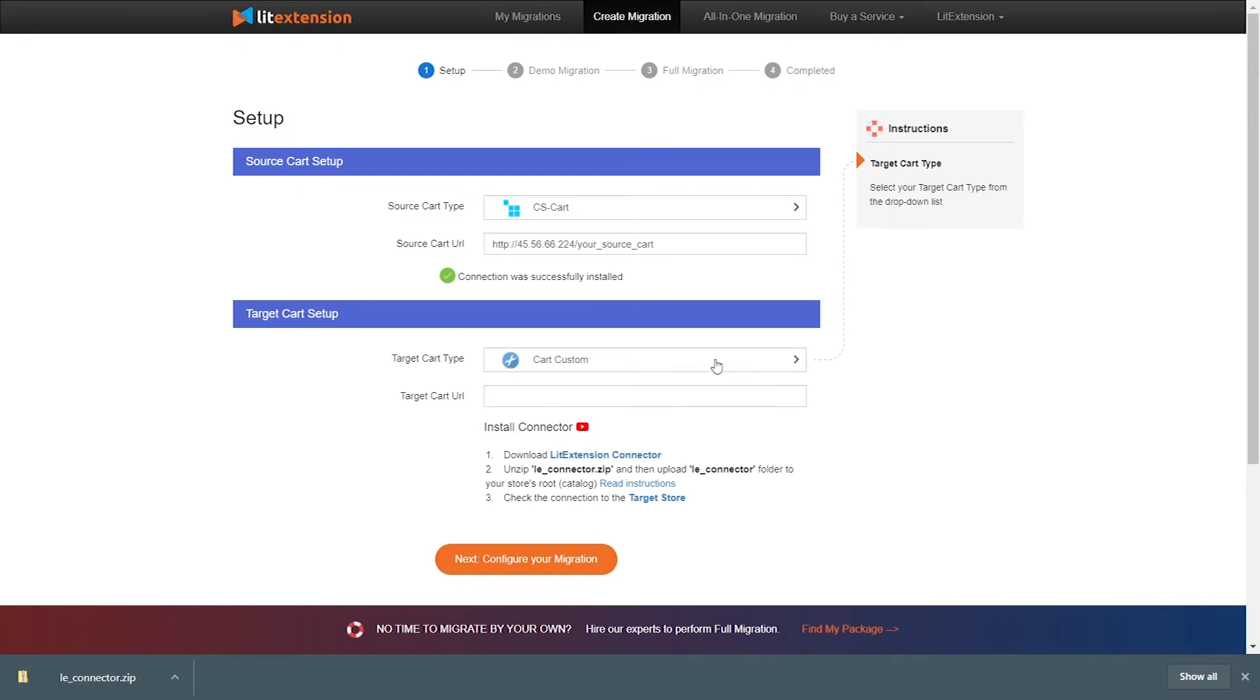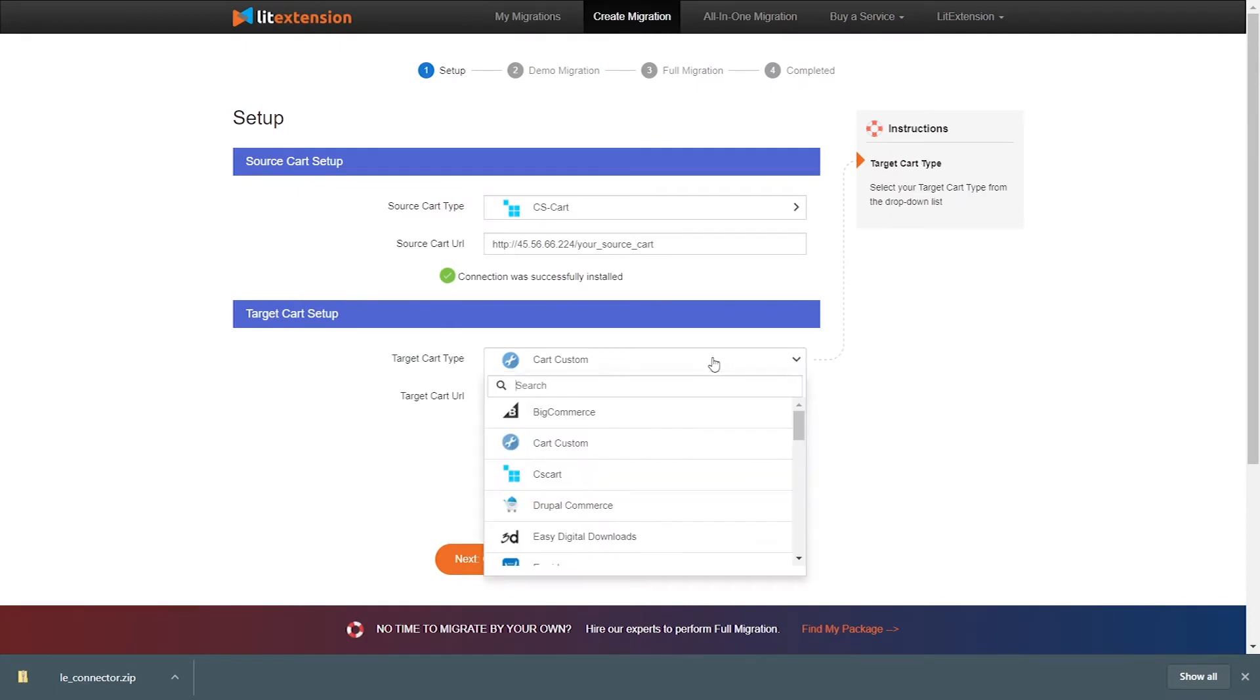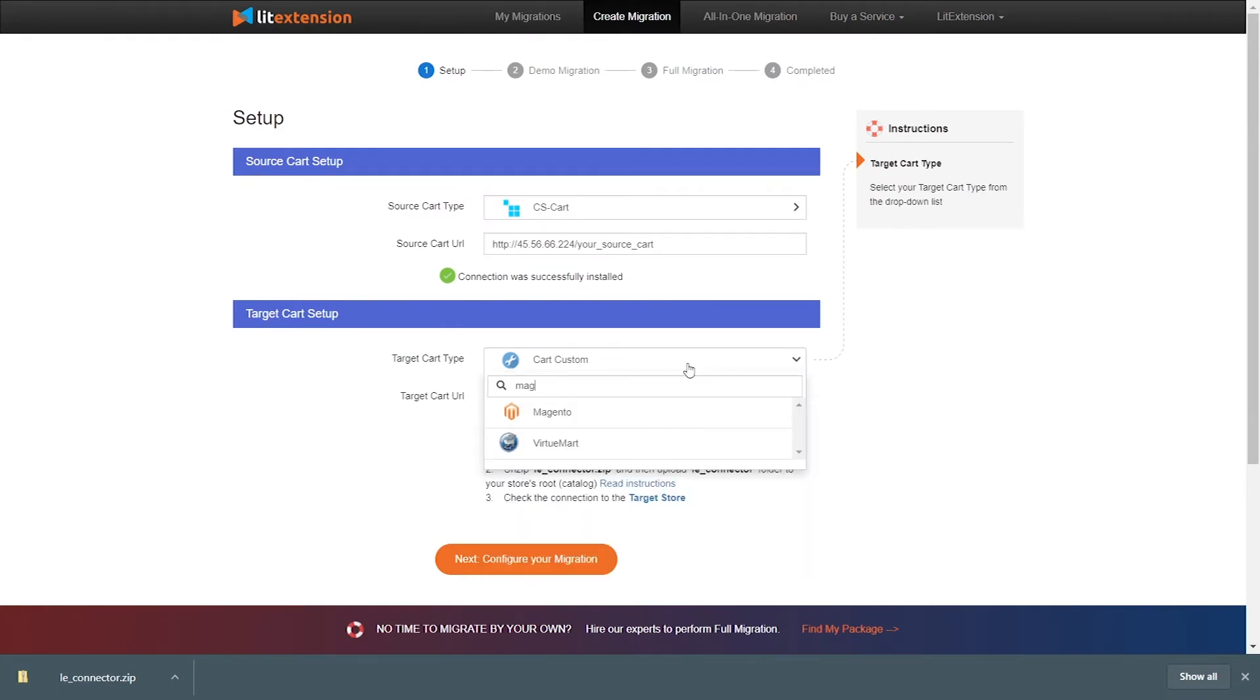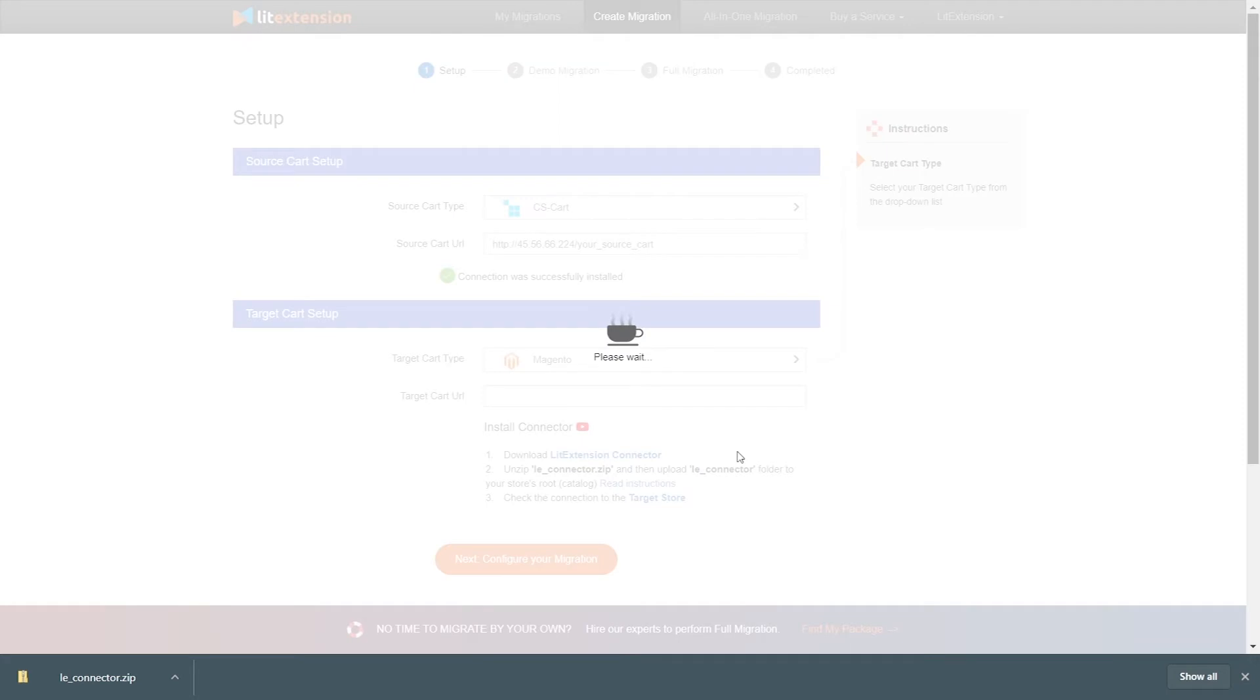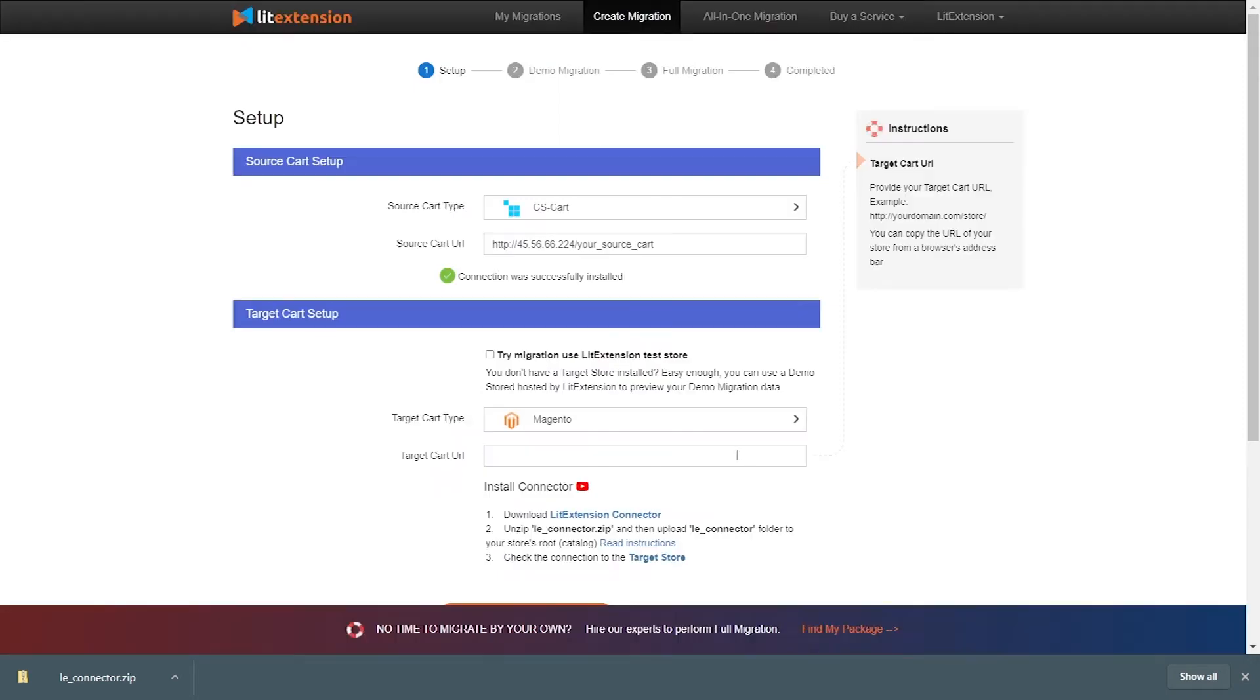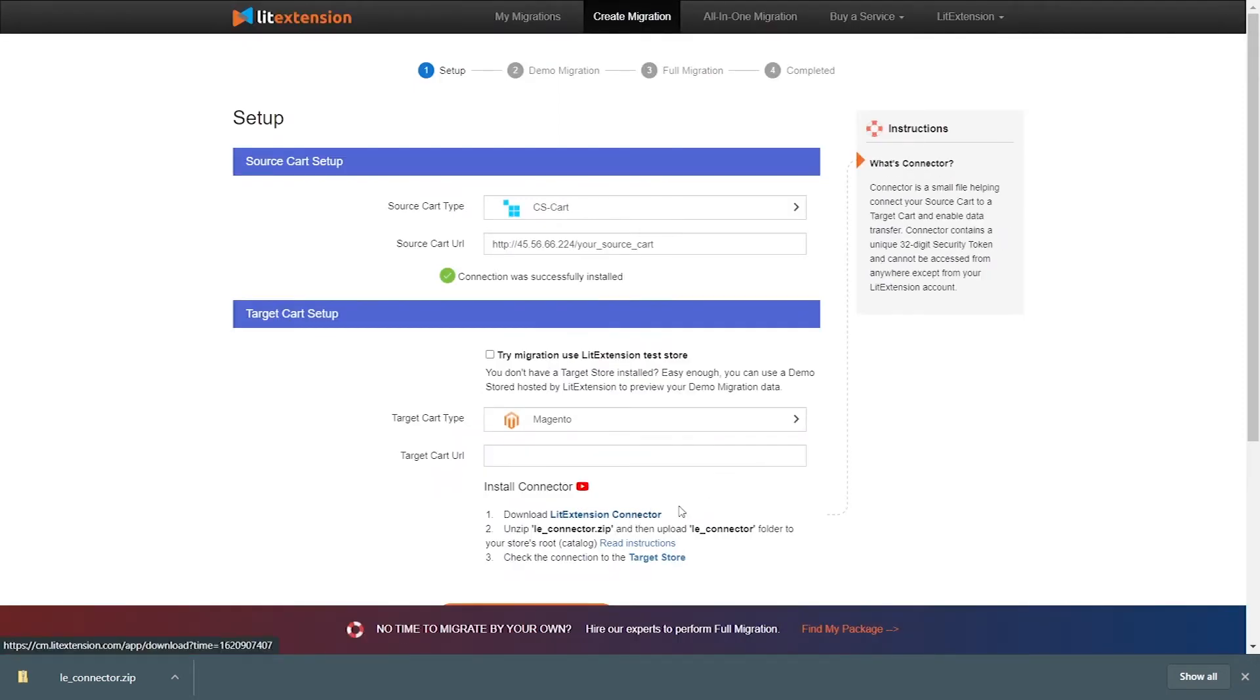Please repeat the same process to set up the target store. Select Magento as target cart type, upload connector to target store root folder, and provide your store URL.